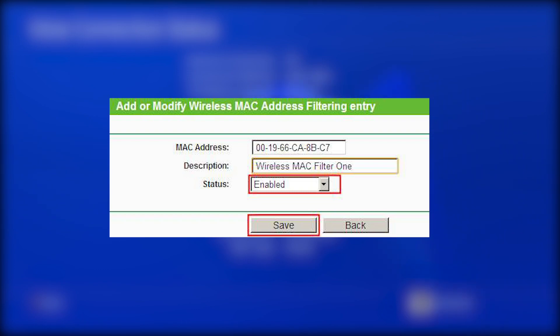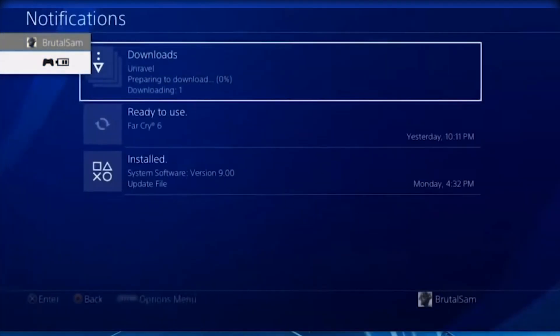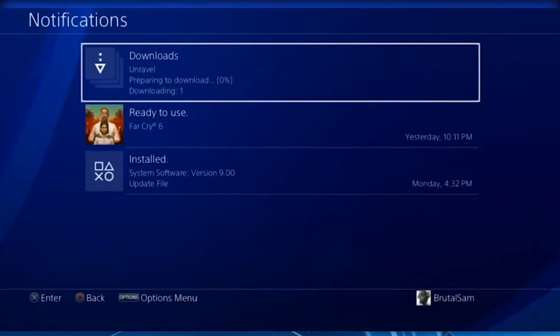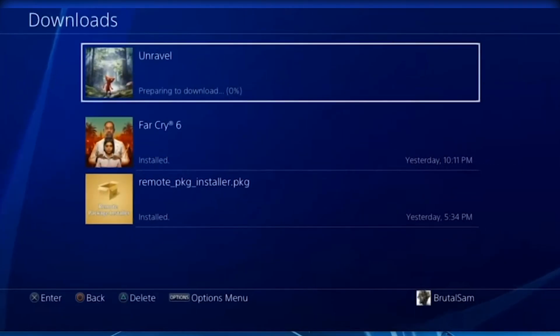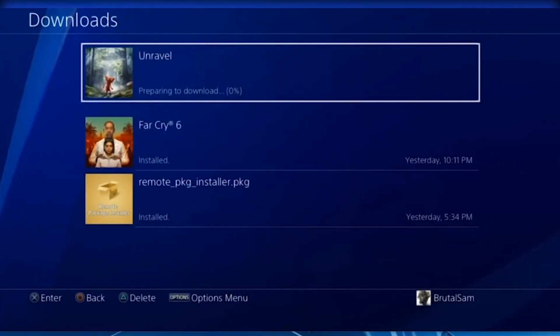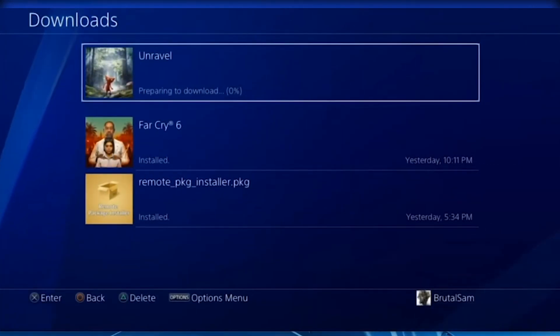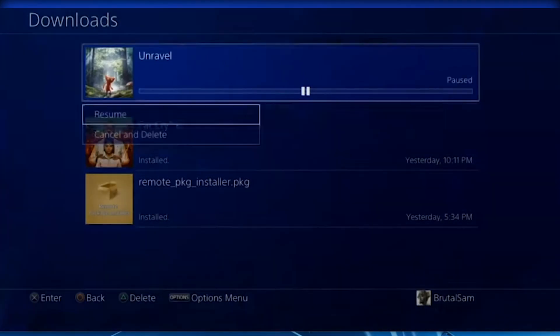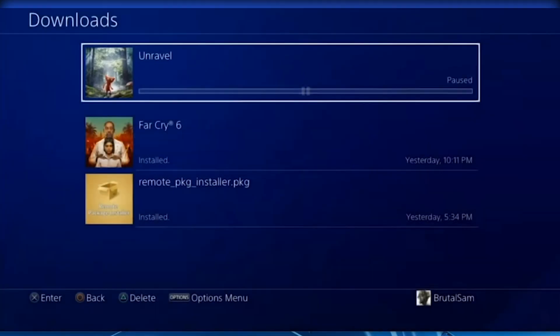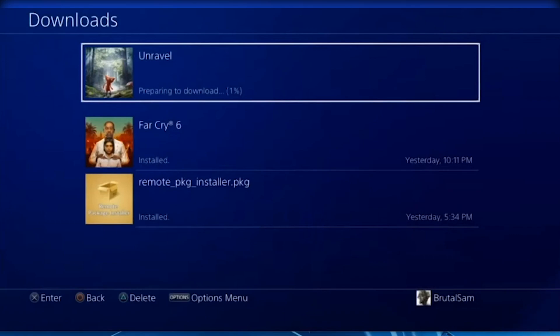Another mistake that probably few people are doing is blocking the PlayStation 4 MAC address on the router by using the MAC filtering feature. If you do that, you're not going to be able to install games with the remote package installer. You're only going to be able to transfer files through FTP.